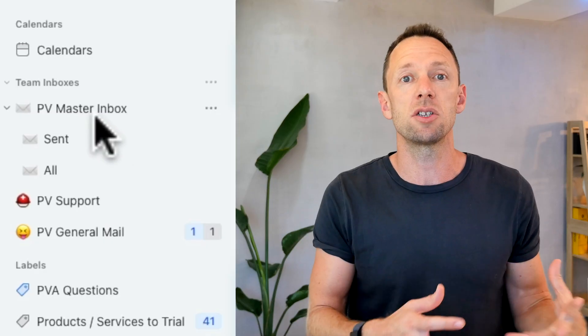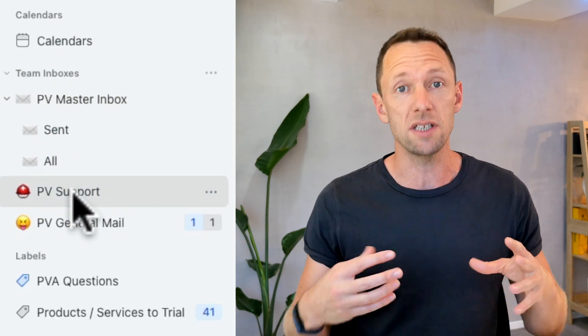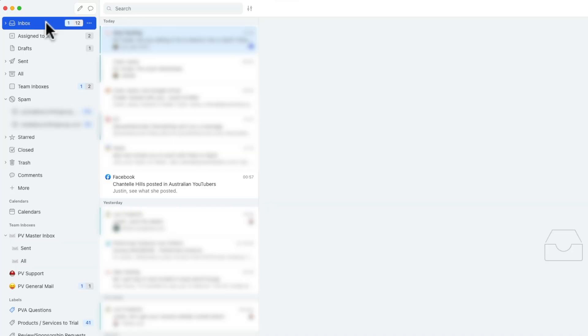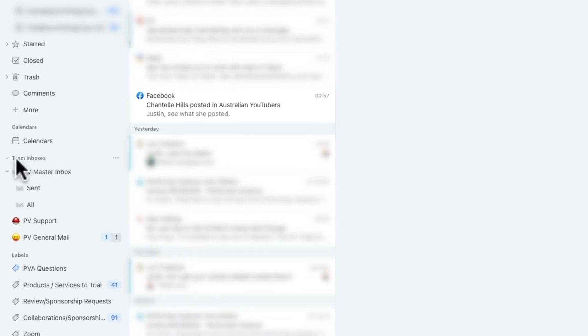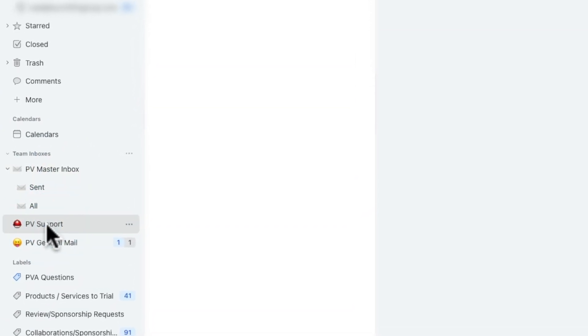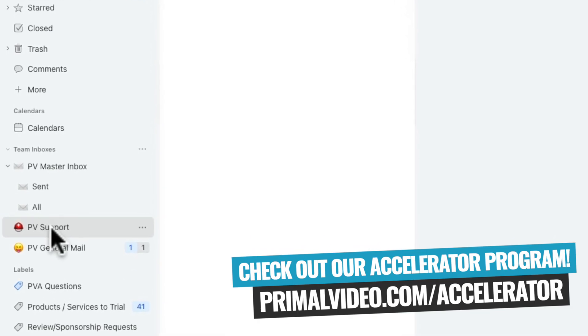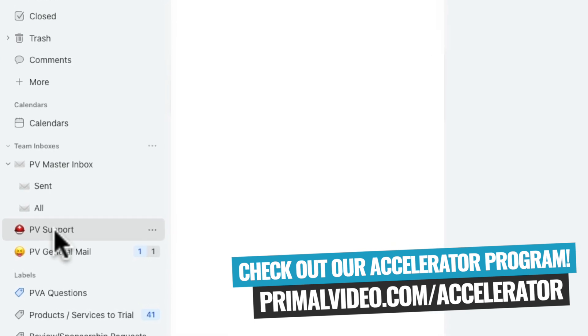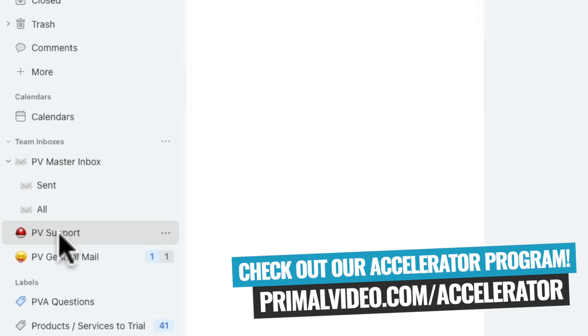Whether you're an individual or whether you're managing these things through a business, this becomes really, really powerful. Because it's not just having access to these things — you can actually allow your team to have access to a lot of this stuff too, and it makes it super easy to share amongst the different accounts without giving people access to the entire account. My inbox is actually a combination of business and personal. We've also got some team inboxes set up — a Primal Video Master Inbox, a Primal Video Support Inbox for our Primal Video Accelerator membership. Any support tickets and inquiries all end up here and can be delegated out to the team for a fast response.